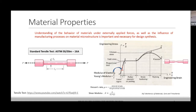Most of you who have taken the experimental class or stress analysis class have basically gone through this concept. You apply a uniaxial load — a load being applied in one direction — and once you apply this load it causes stress in the material. When you plot the stress versus strain, you actually see a curve like this.